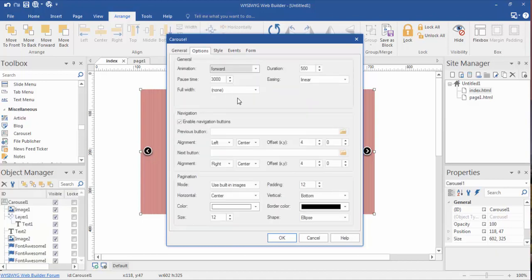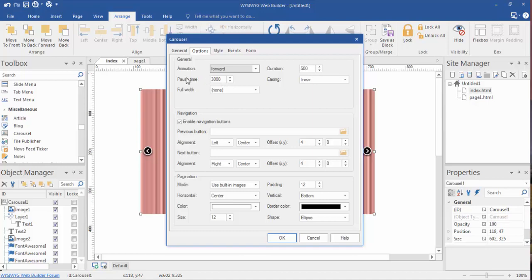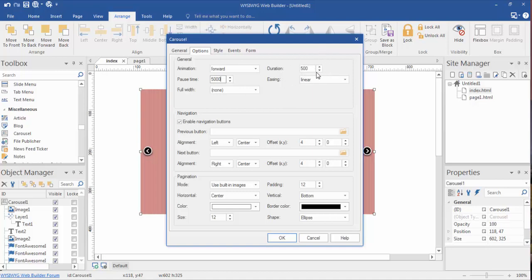We can actually determine how long each slide stays on the page. As an example, the default is three seconds, which is three thousand milliseconds. If we wanted this to be five seconds, it would be five thousand milliseconds, which is five seconds. The duration right here is how long it takes for the page to actually transition into the next slide.